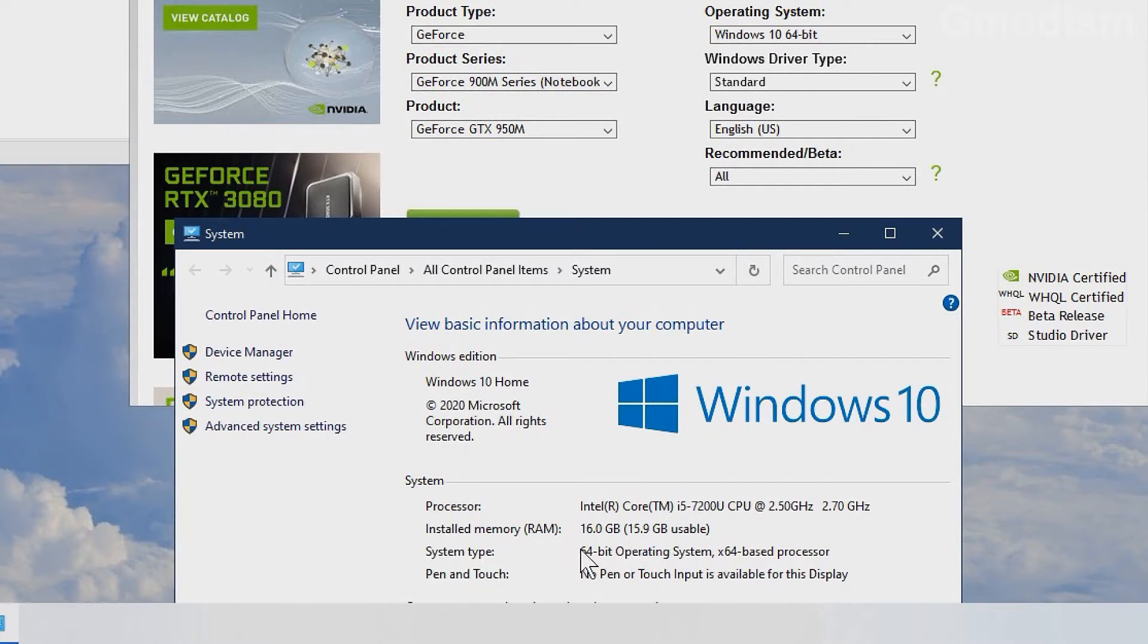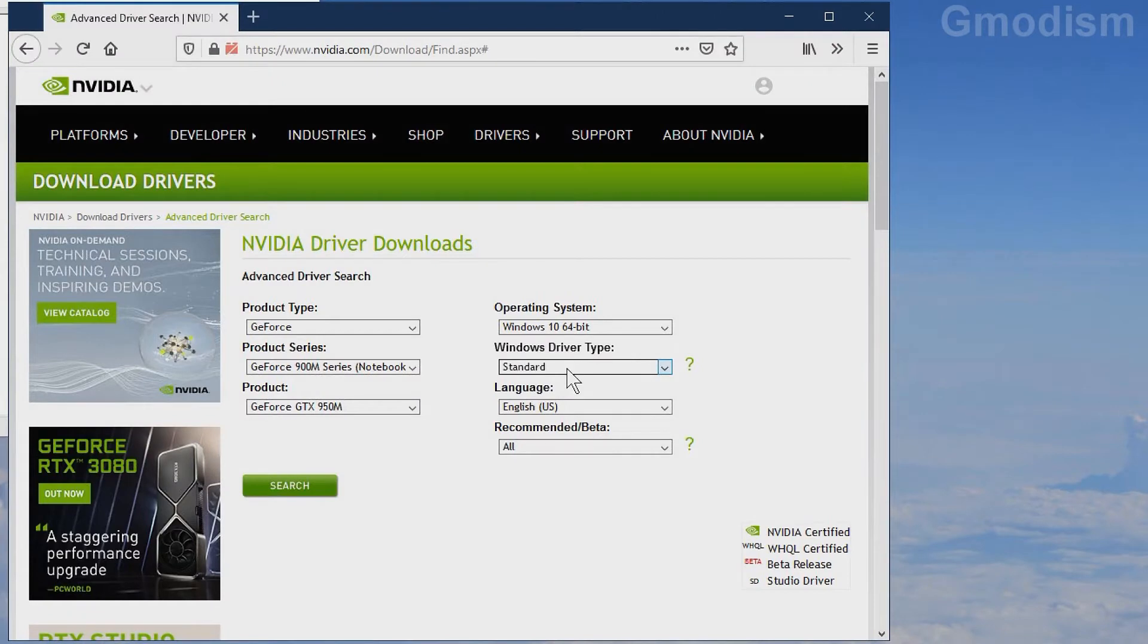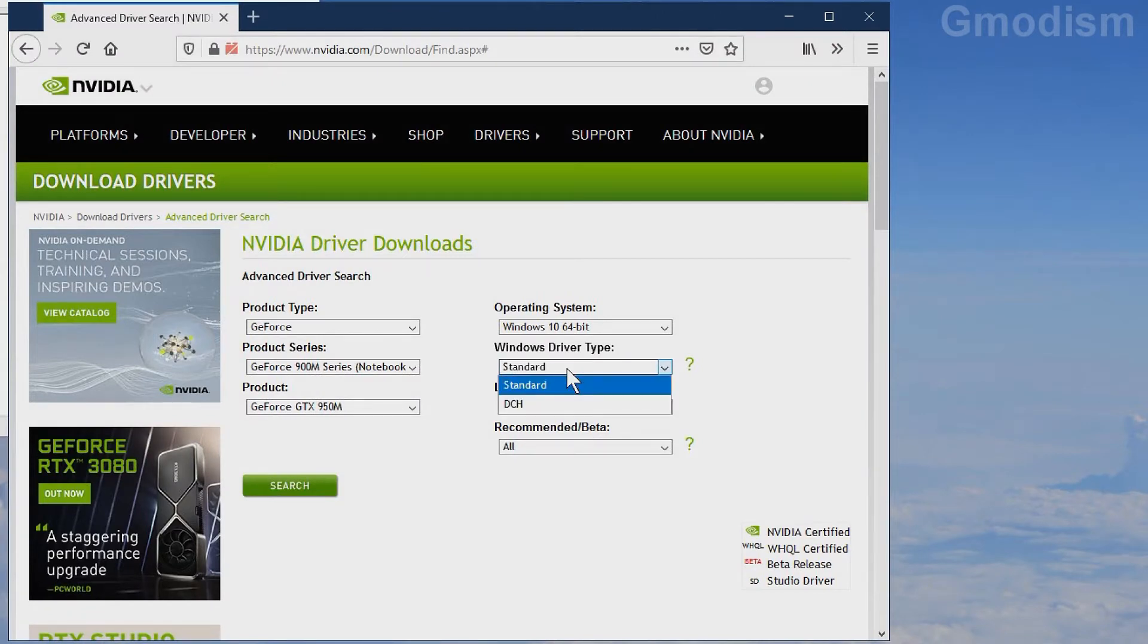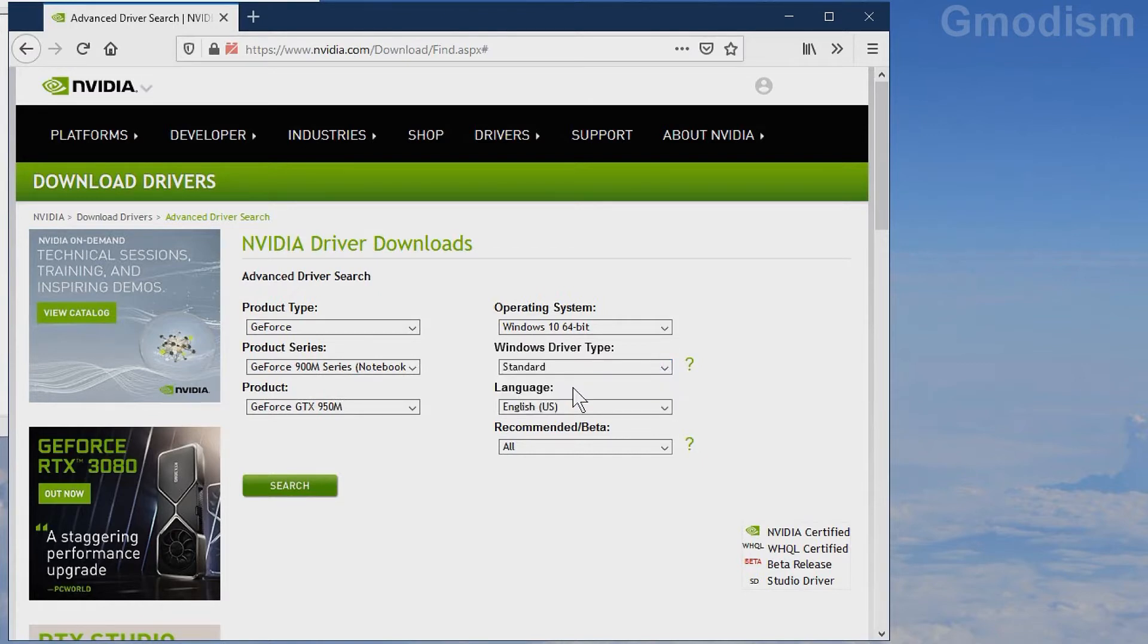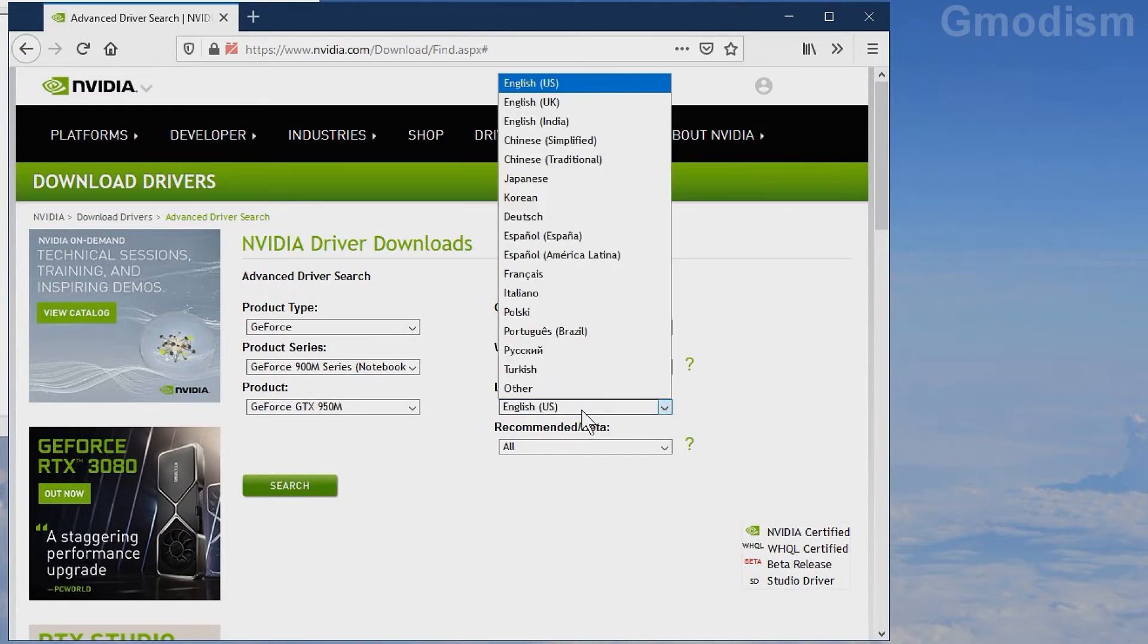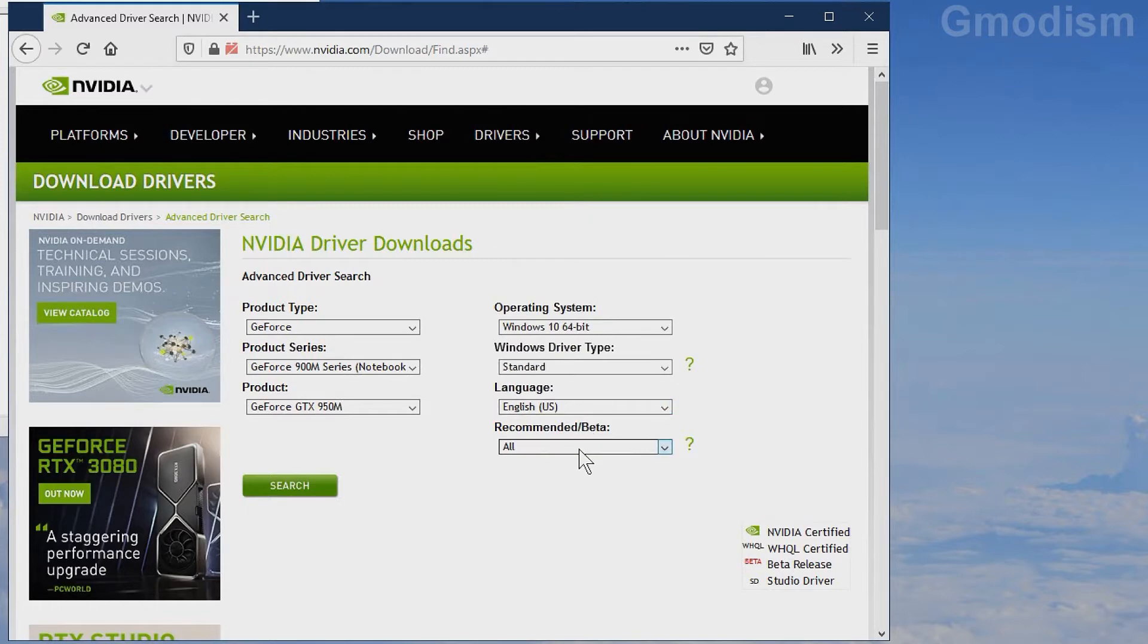Here you can select the Windows driver type: Standard or DCH. Do not select DCH. You'll get a poor version of NVIDIA Control Panel, and it probably won't work well with games. Select Standard, then select your language.